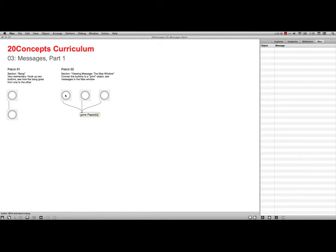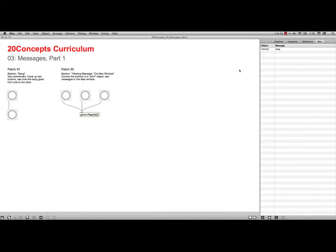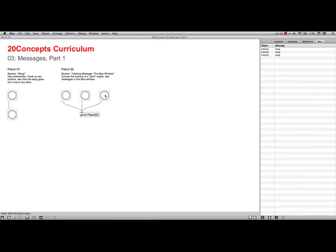I can click on any one of these buttons, and then you see over here, it says Patch 02 and then the bang, because the button just sends the bang. There's the second one, and there's the third one, so all three of them send bangs. Those are the messages that they send.